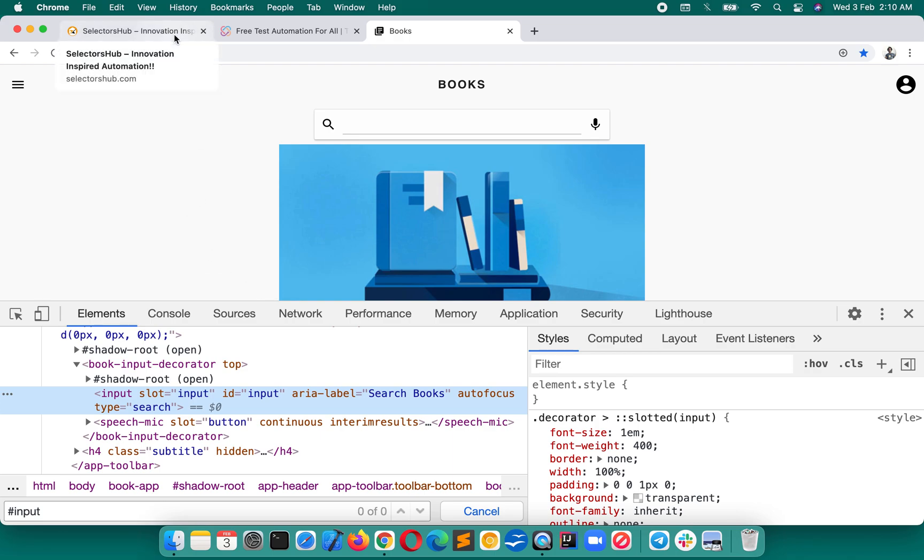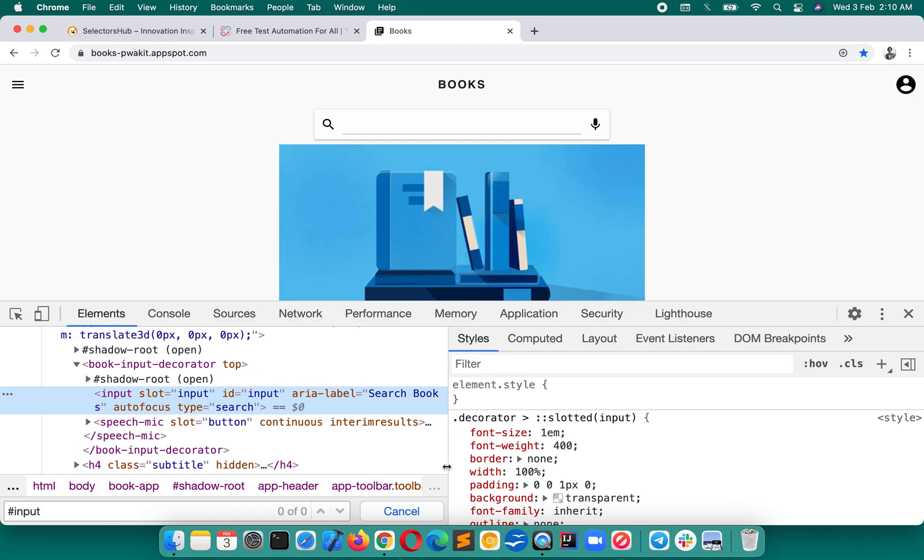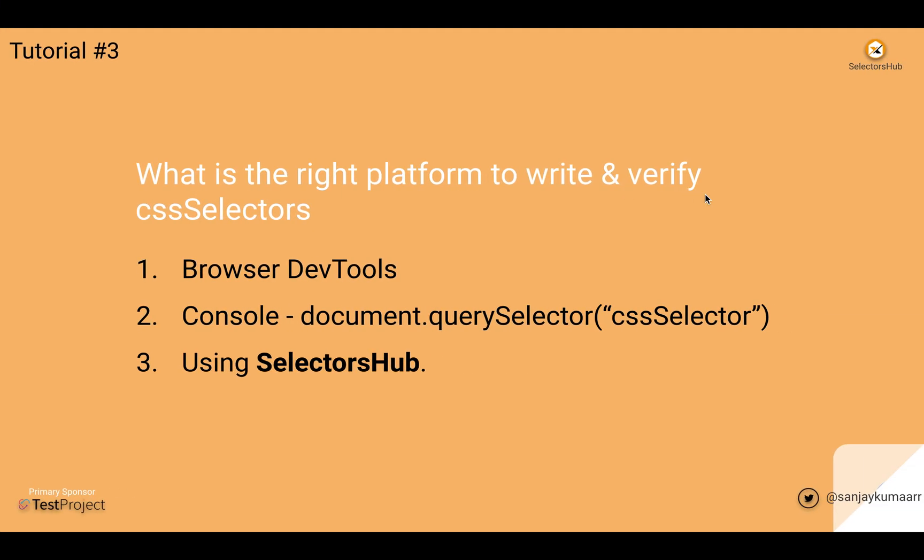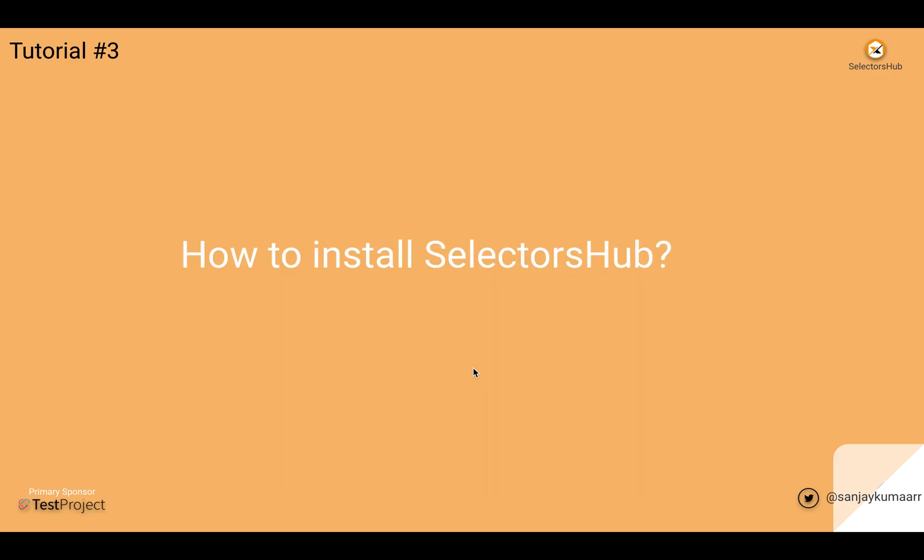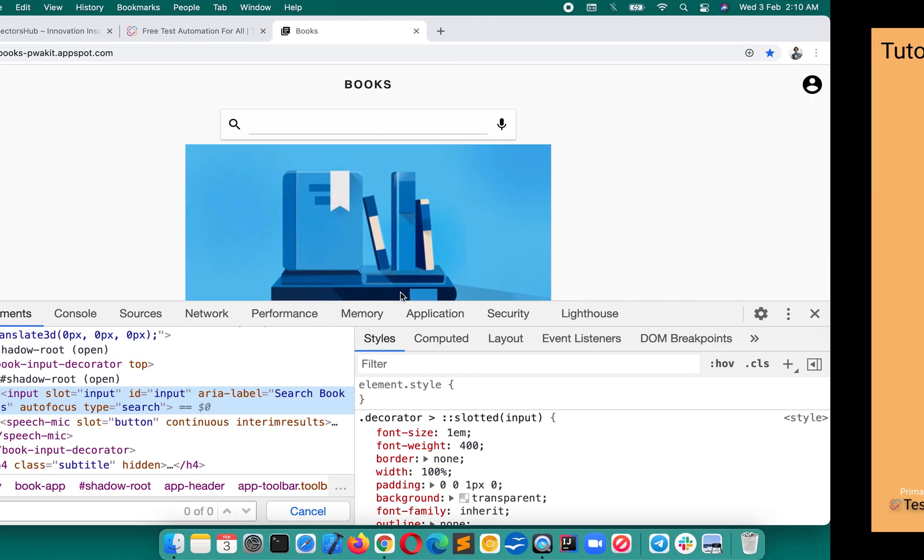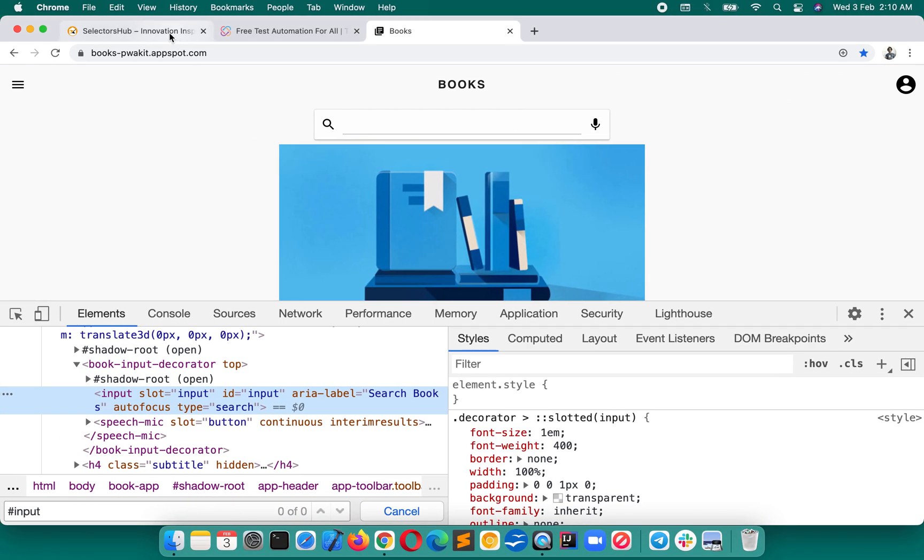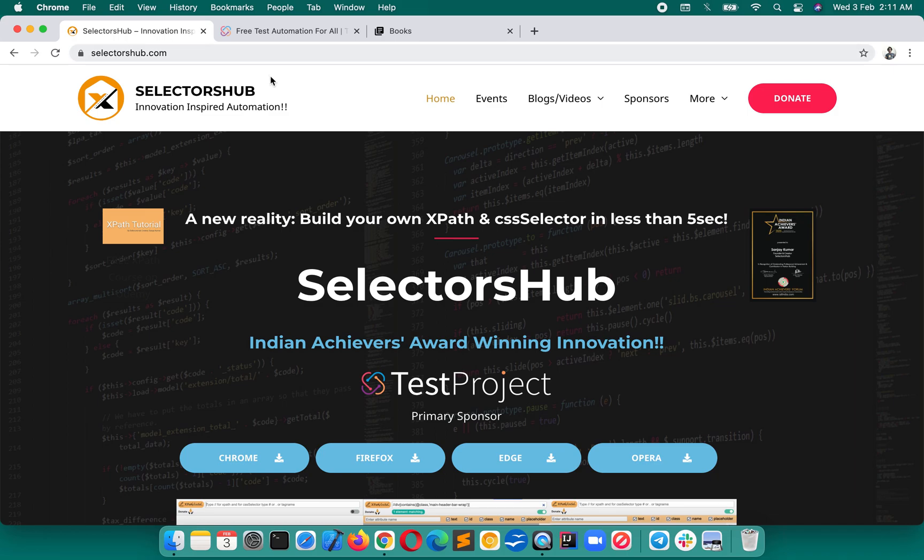So problems are there, misconceptions, wrong results we used to get, not the right results. Then what is the right platform to verify? The right platform is SelectorsHub. Let me show you how easily and what right result you will get. Before that, you will have to install SelectorsHub. This is a browser extension available for all browsers.